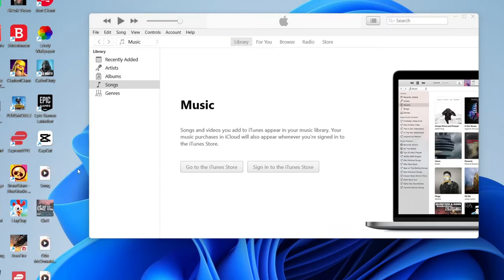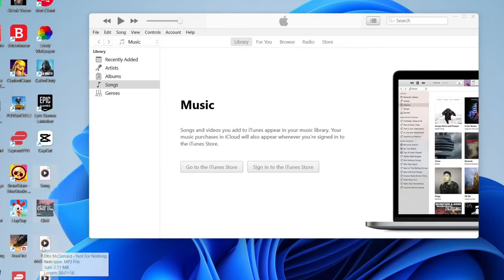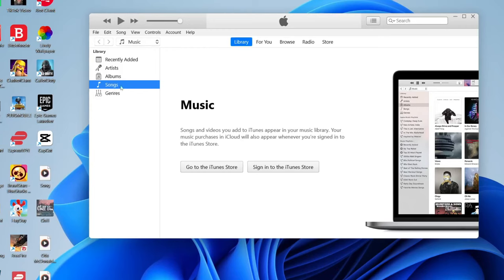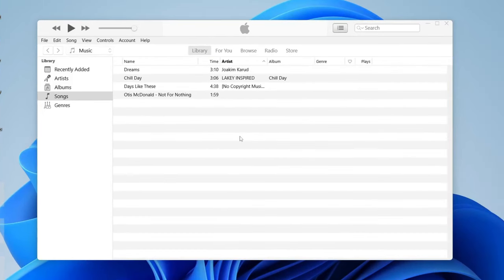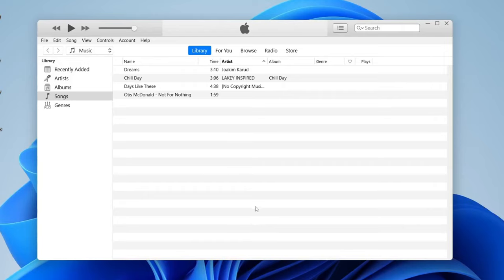So all you need to do is highlight these just like so and then drag them in. As I said before, make sure songs is selected and then drag them in just like so. You'll see this sort of blue box appear, then let go, and as you can see these have now appeared in your songs in iTunes.